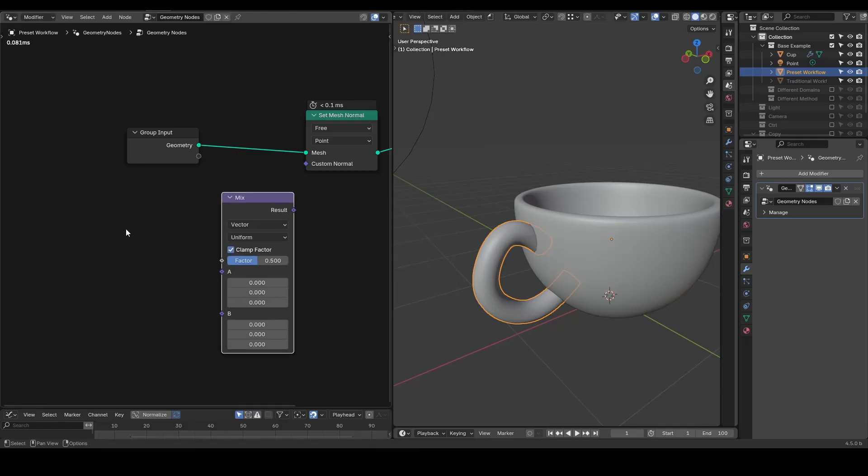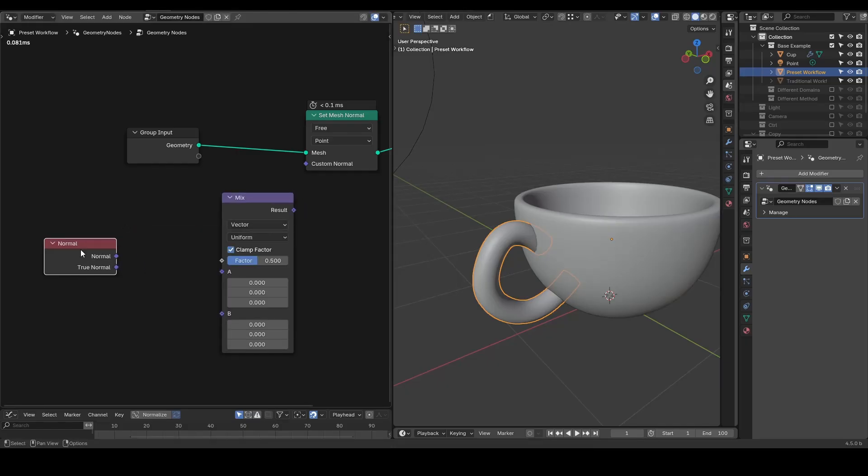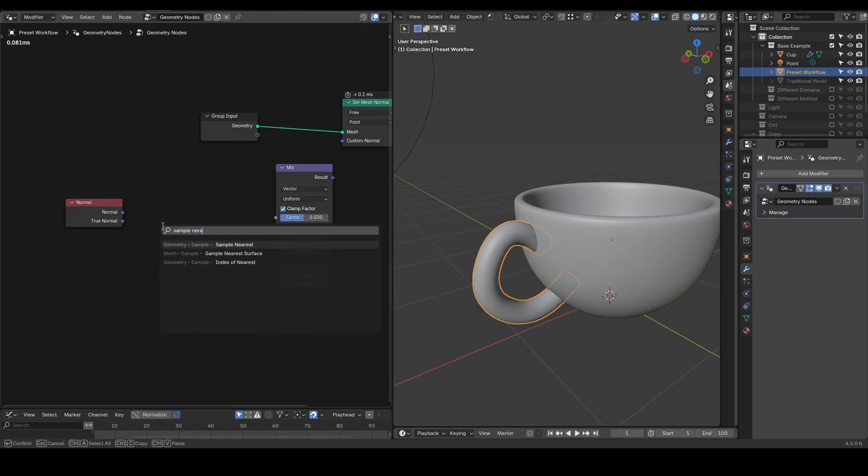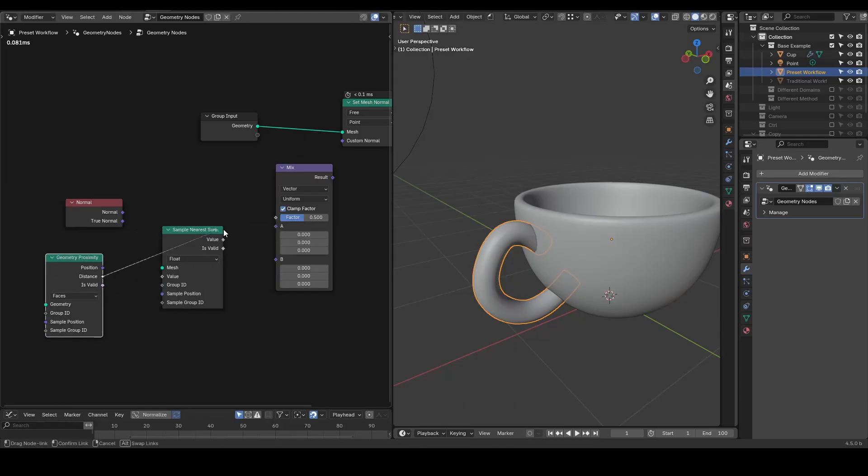From there, it's just a matter of mixing object's own normal with the normal sample from the nearest surface of your target object.